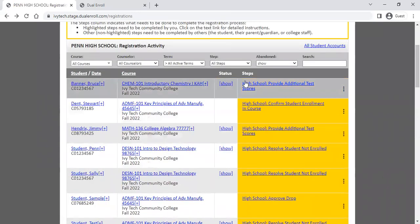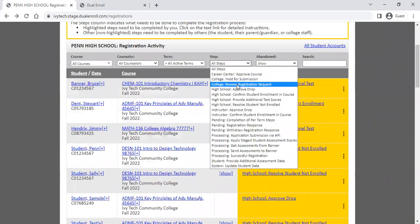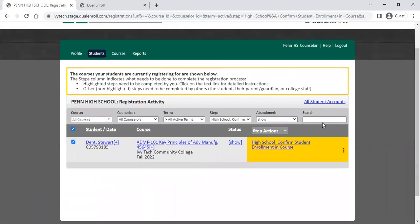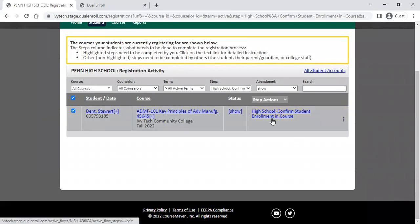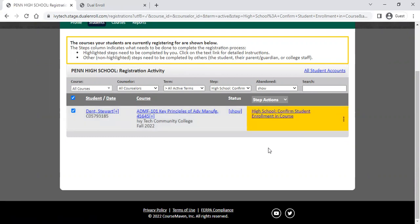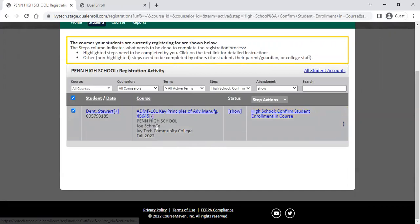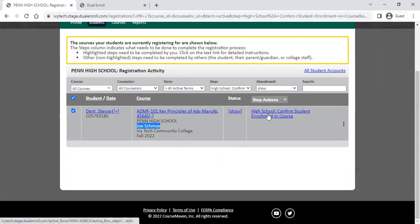One thing you might see on occasion is the high school confirmed student enrollment step. What that means is that the instructor for this class has not yet set up their account in Dual Enroll, so there's no instructor account for this task to route to yet — it goes to you as the next person in line. Once your instructor sets up their Dual Enroll account, it will reroute this task back to them. If you see this step, check in with that instructor and make sure they've logged in with their My Ivy credentials.